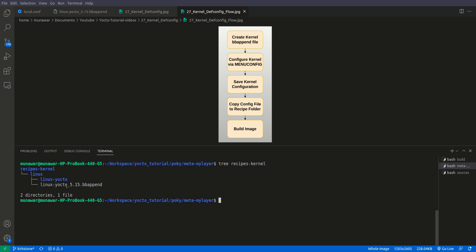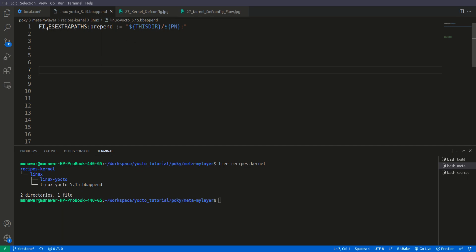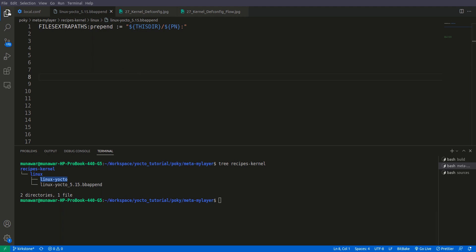So in recipes-kernel we have a linux folder, and inside the linux folder we have the bbappend file. If you have an older or newer version, you can check the Linux version that your Yocto build is using. Looking at our bbappend file, I have added 'FILESEXTRAPATHS:prepend' with this directory and the PN variable. If you don't know why we do this, I have an extra video for that — please watch it before going further. Simply, this line adds the linux-yocto folder to the search path.